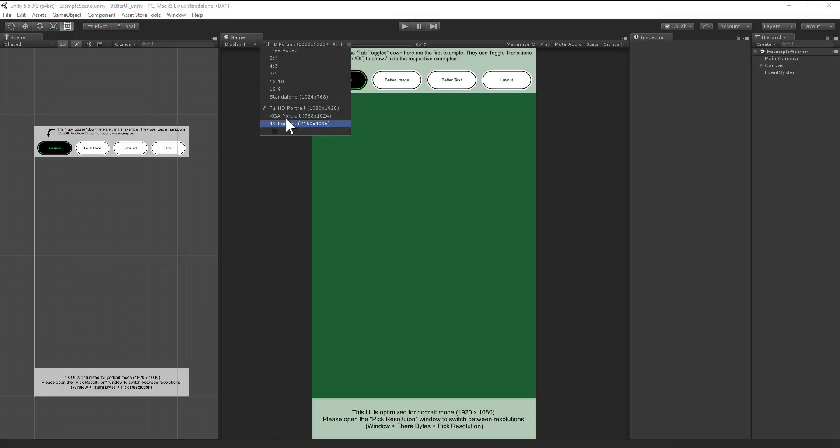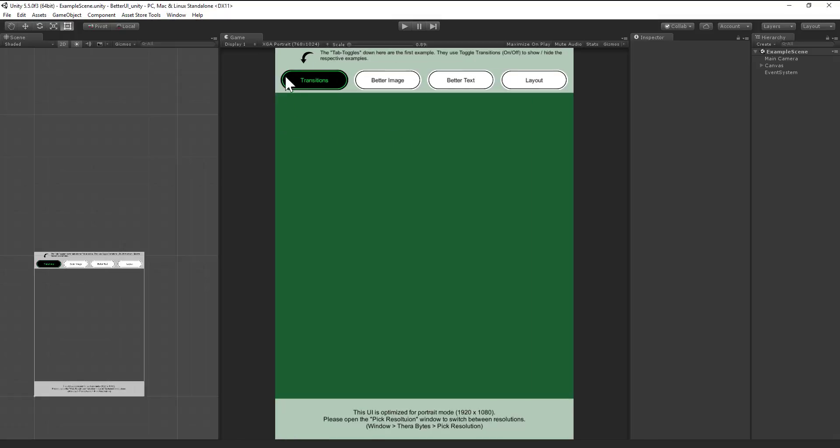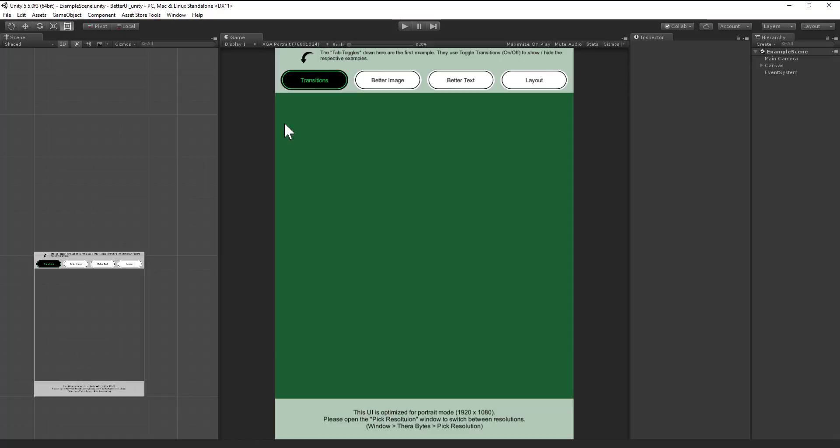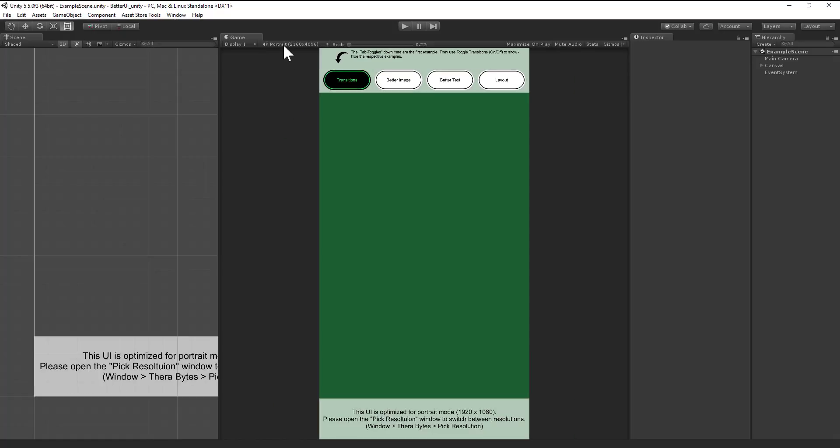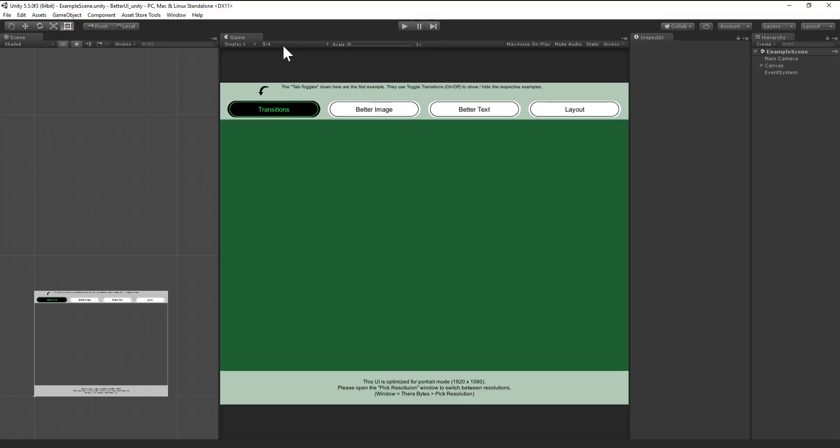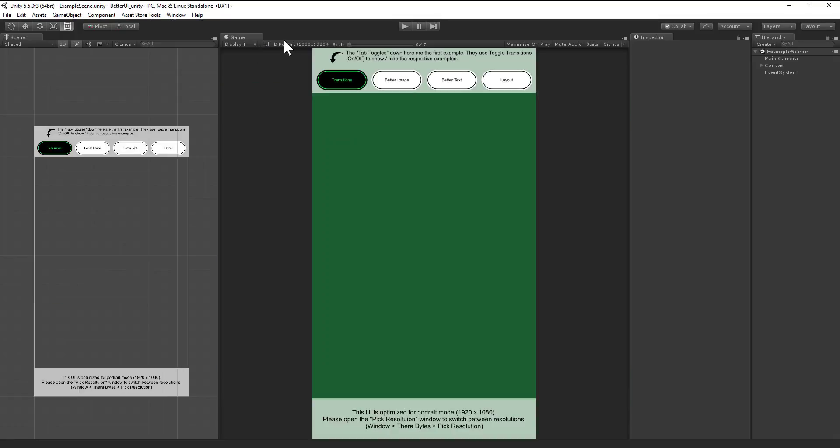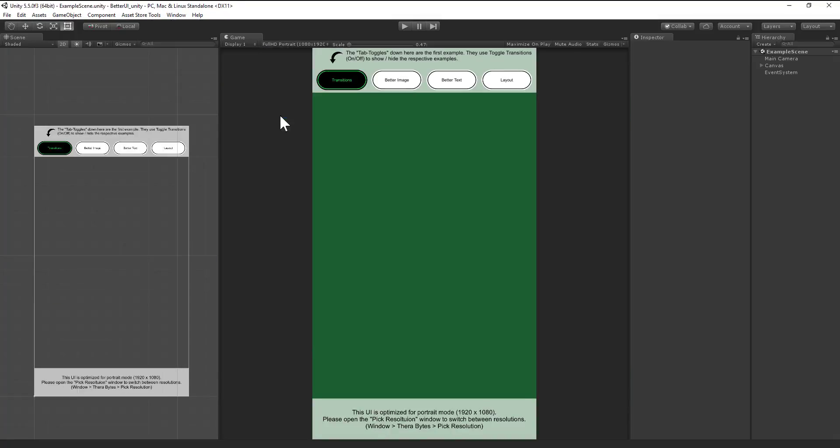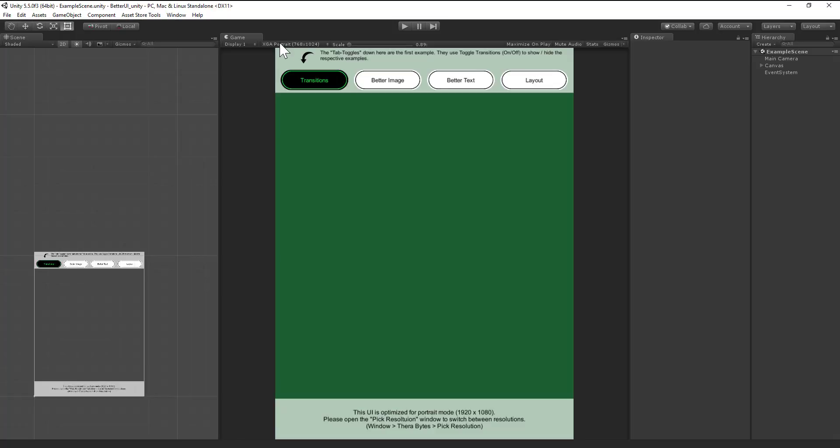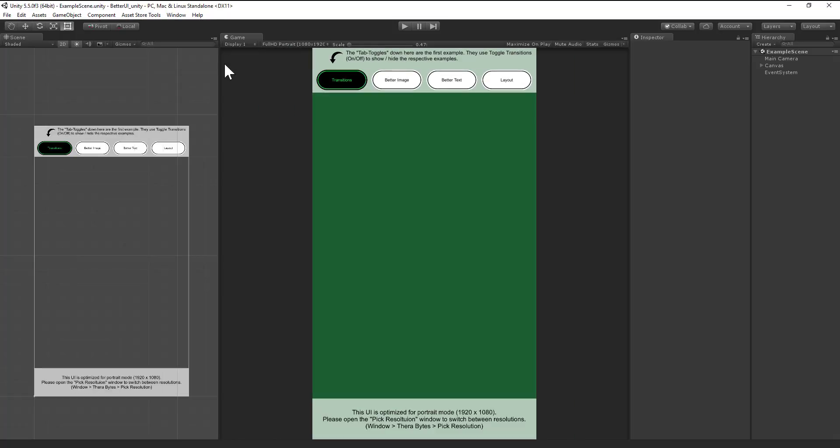We have here the resolution picker of Unity inside the game view window, and it's really annoying to always click here, then select the resolution and click there. It's really time-consuming.